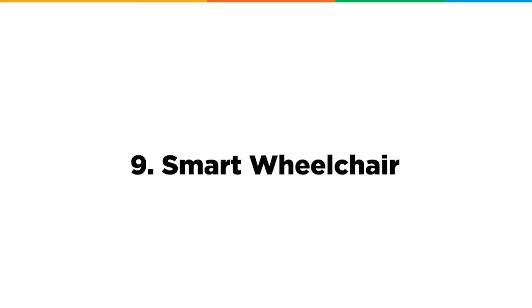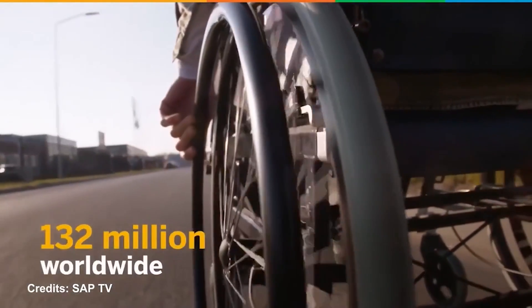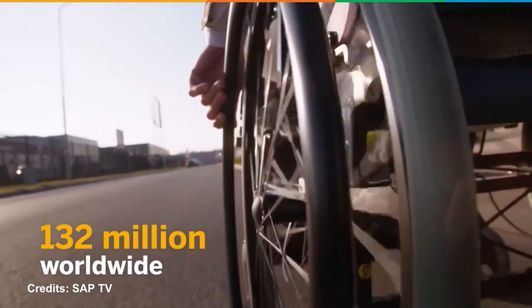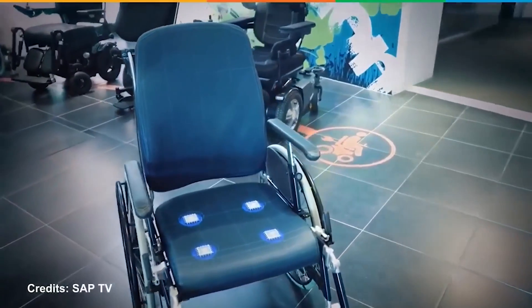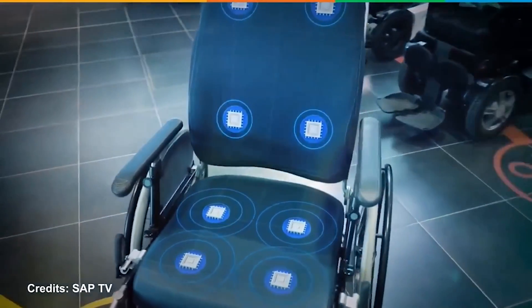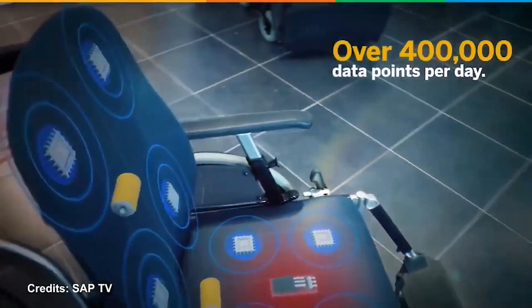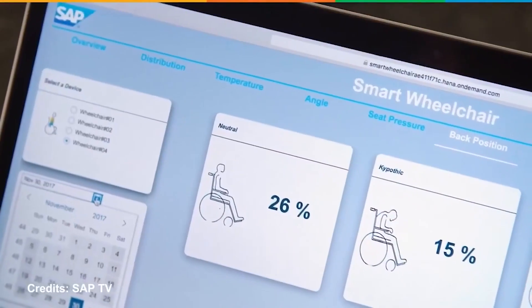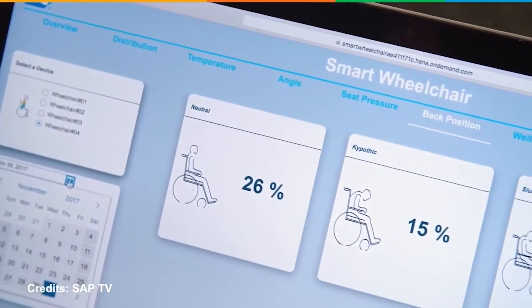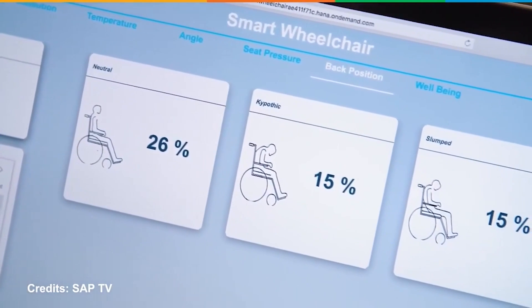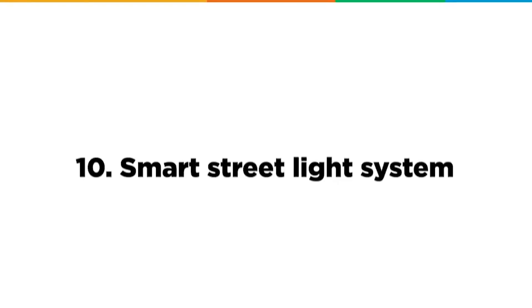At number 9, we have Smart Wheelchair. There are over 132 million wheelchair users across the globe. Smart Wheelchairs come with built-in sensors on the seats that collect data every second, providing insight into the seating behavior of the patient and the energy required to maintain posture. Other variations could include fault detection, allowing people to monitor the patient from a remote location.